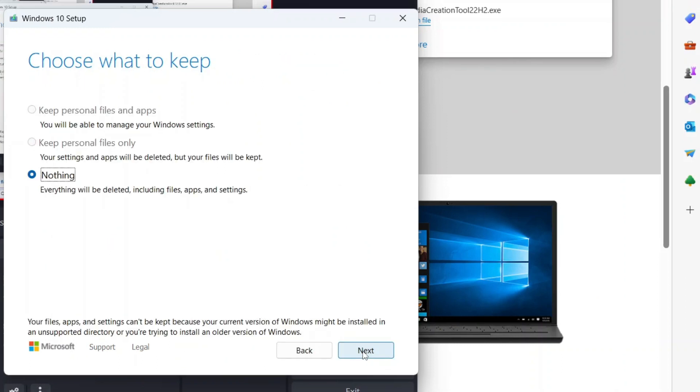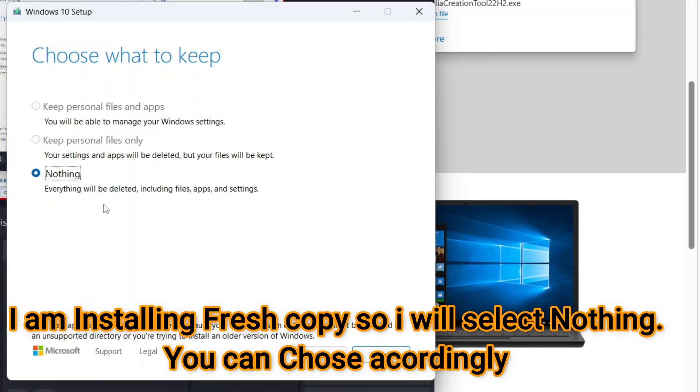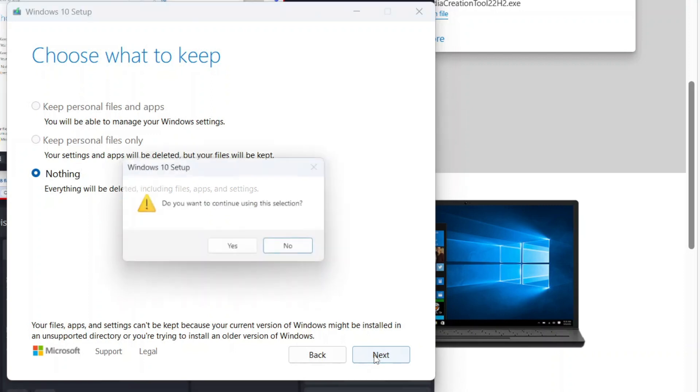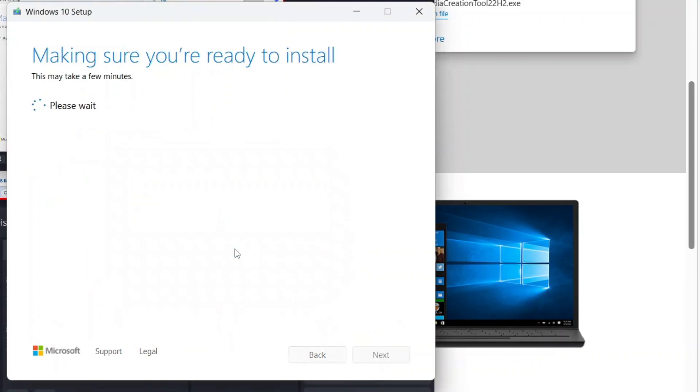Here you get the option: what you want to keep. Keep personal files, keep personal files only, not apps, or nothing. In my case I don't want to keep anything, so I just want a fresh copy of Windows 10. I choose Nothing. Next. Do you want to continue using these selections? Yes.